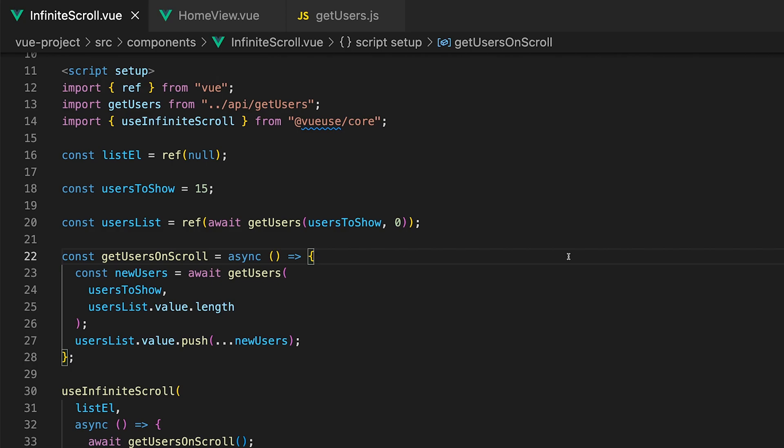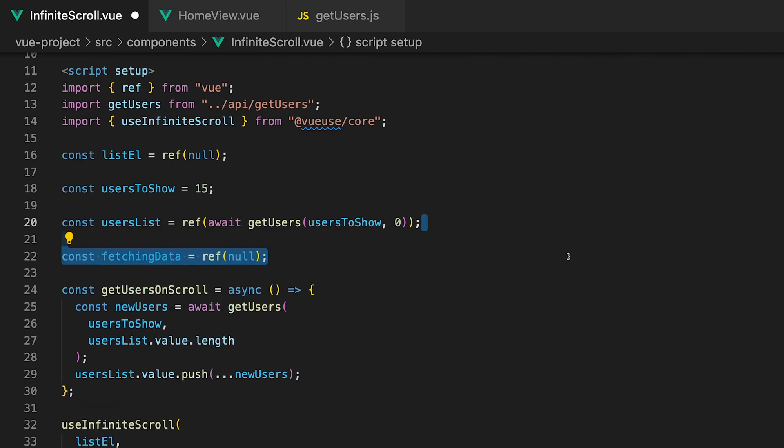We'll want to create a new variable to track when data is being fetched and we can call this fetchingData and we'll set it equal to a ref with the initial value of null. To simulate and actually see this delay clearly for this tutorial inside of the function let's delay everything from resolving by 1.5 seconds.